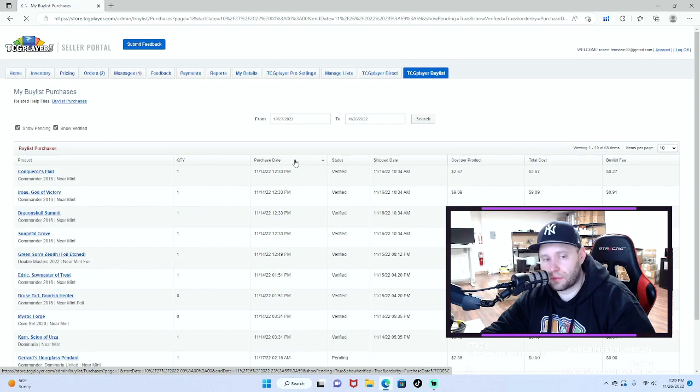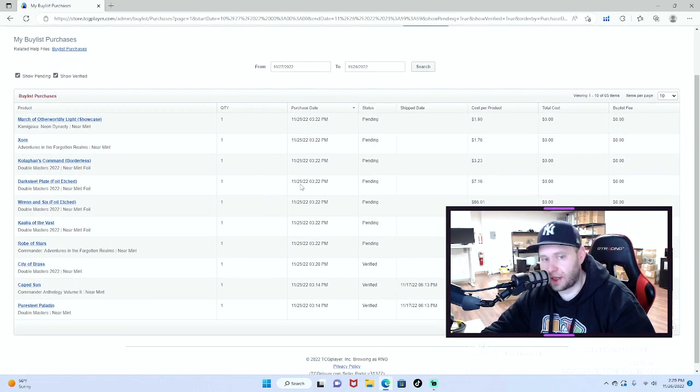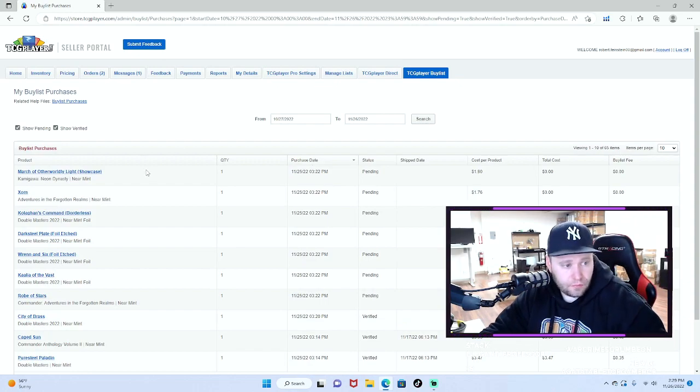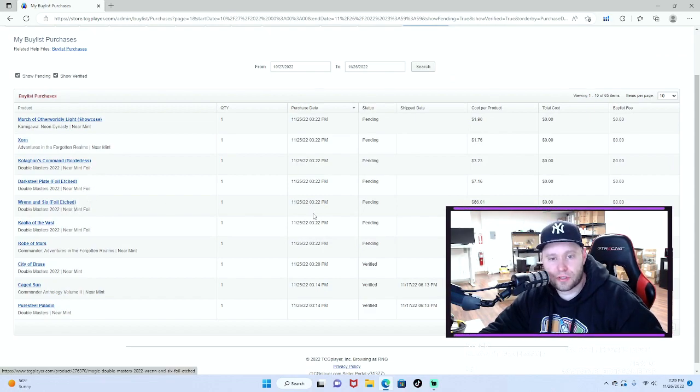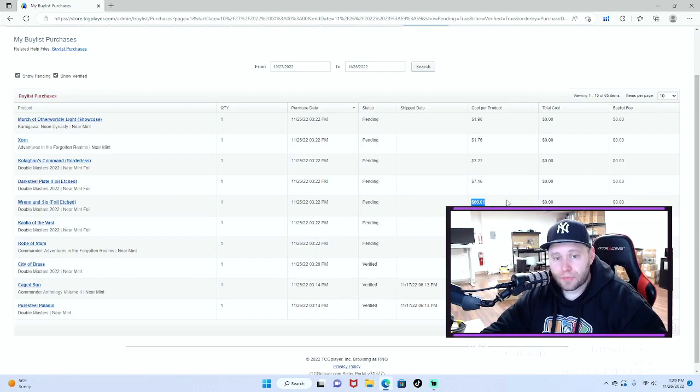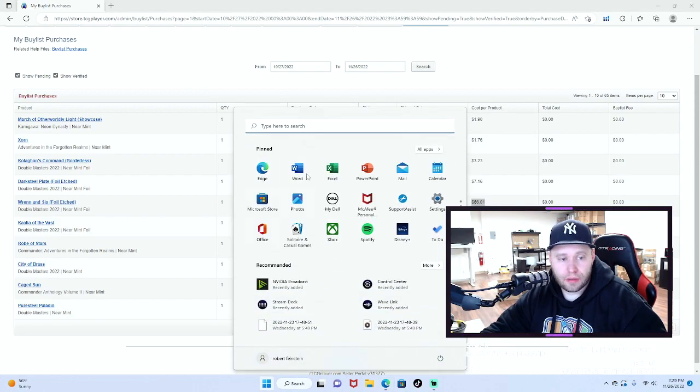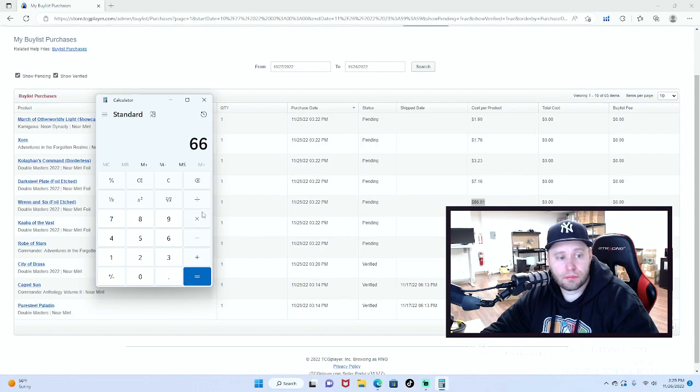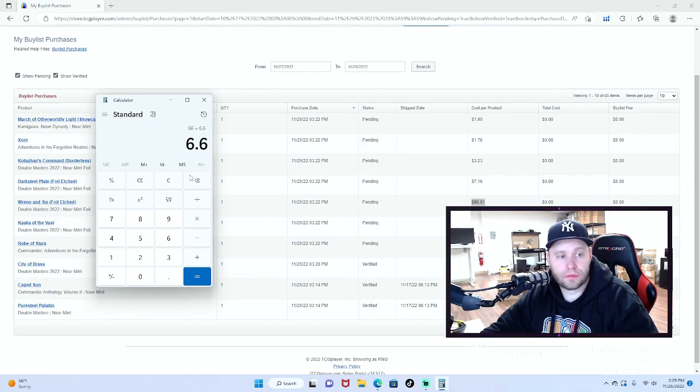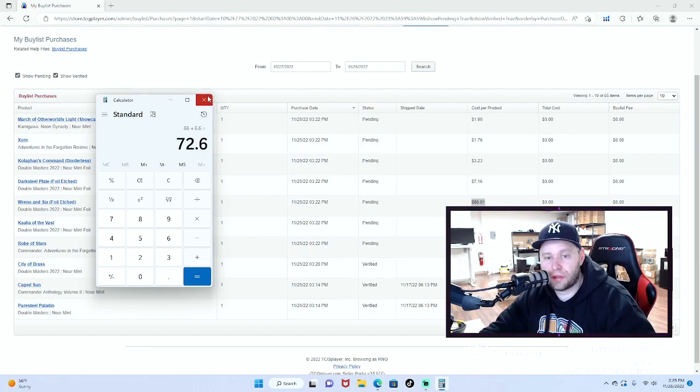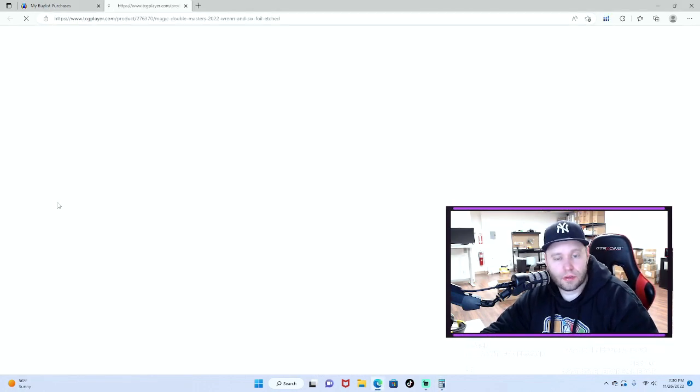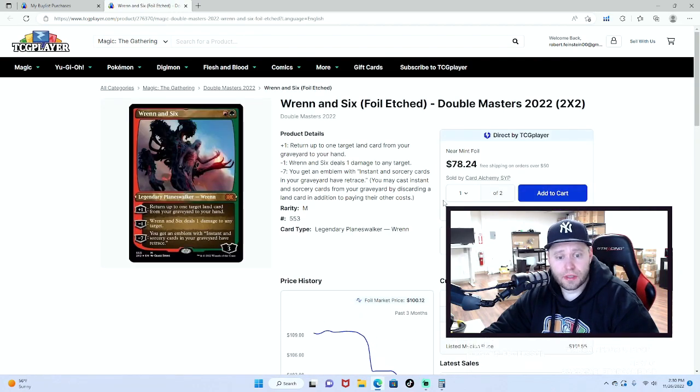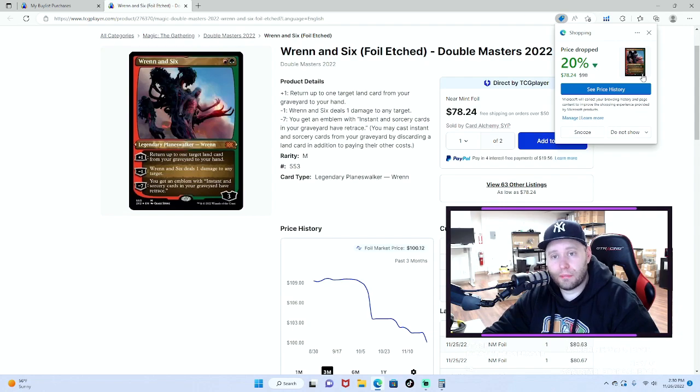So the 25th, which was yesterday, we ran out of money. Right here: Rin 6 foil etched. We bought it for $66.10. Now TCG Player will take a 10% cut of that, so in turn it's pretty much going to cost us $66 plus 10%, which equals $72.60. So let's see what it's selling for.